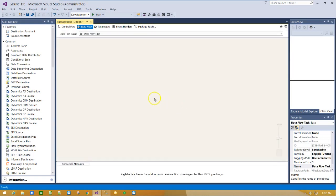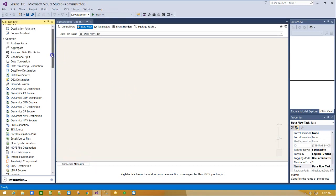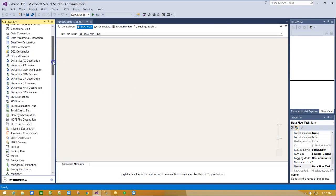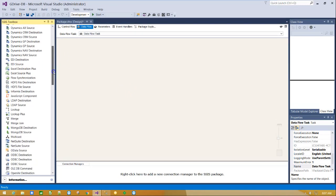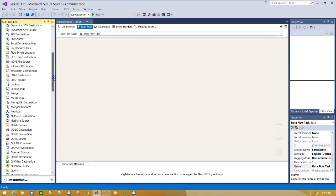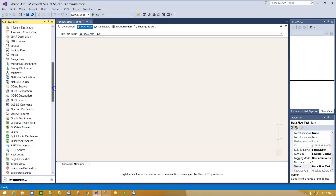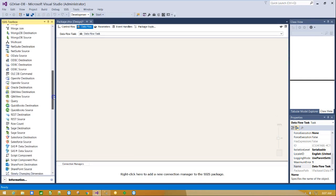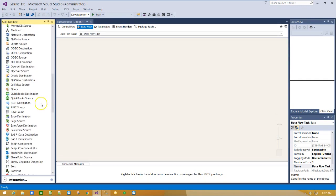From left side panel scroll down and drag and drop REST source component on canvas.